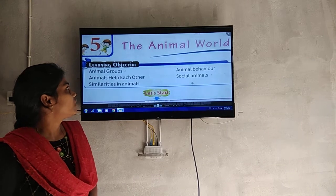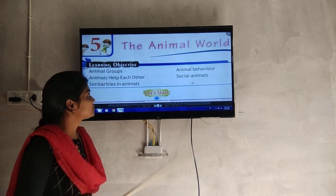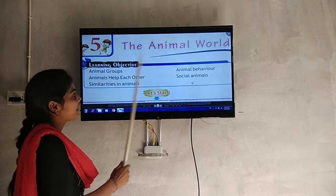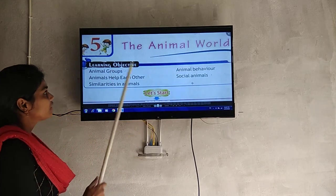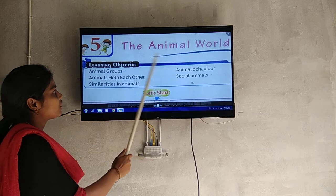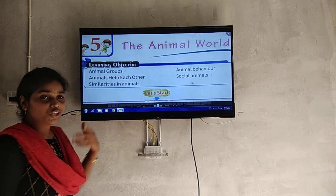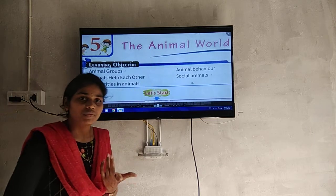Today we are going to take the lesson. The lesson name is 'The Animal World' — that is Jandula Prapanjum.